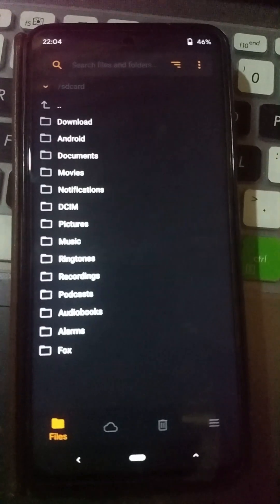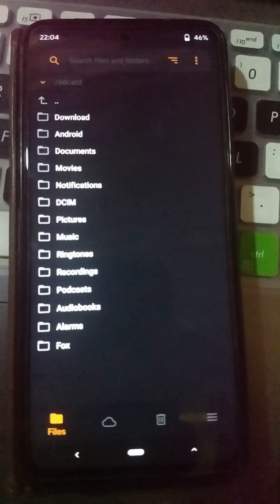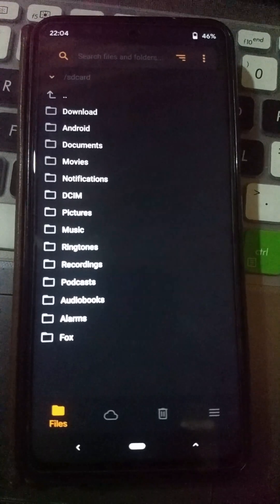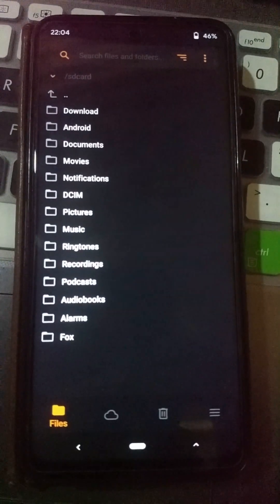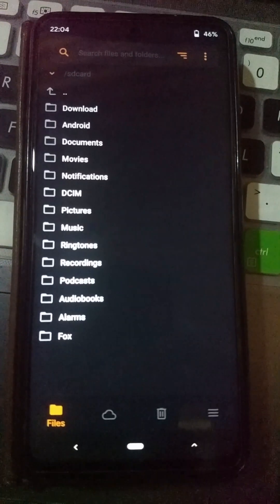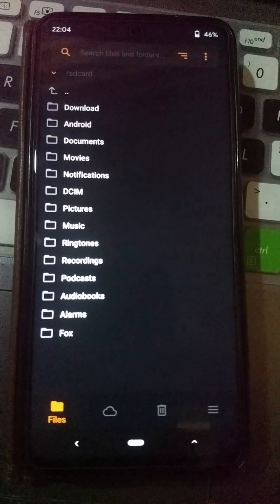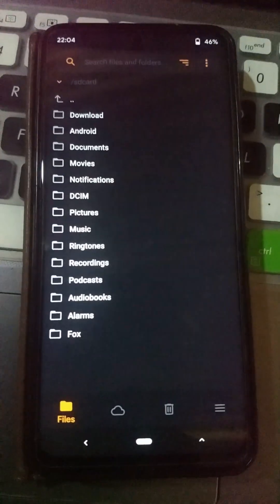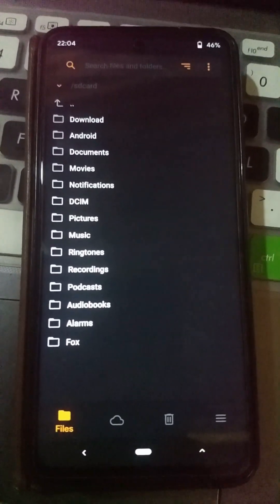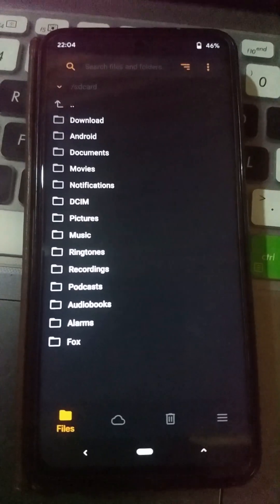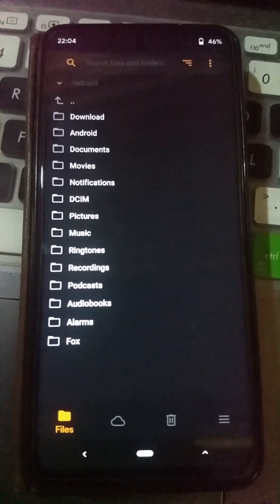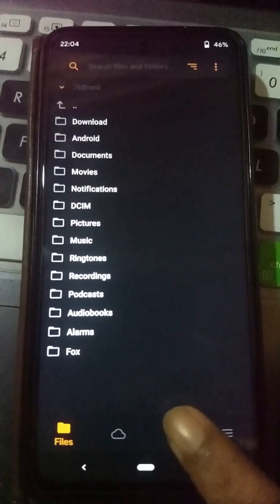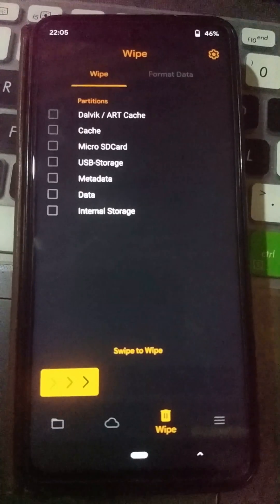When you come to recovery, you need to have your custom ROM file on the external storage, because anything on your internal storage will be formatted during this process. Even if you placed the custom ROM on internal storage, it will also be gone after the process starts. That's why you need to place your custom ROM file on the external storage — the SD card.